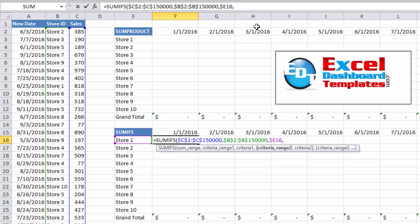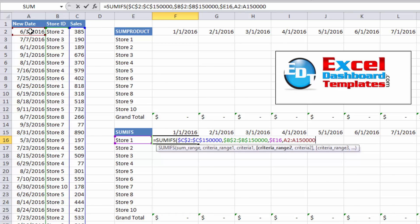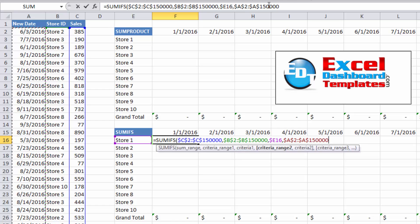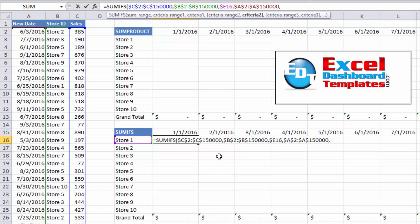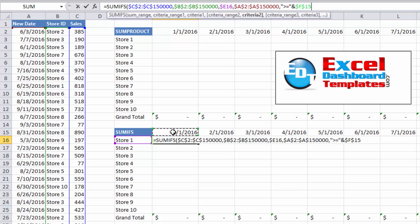Now for our date range criteria. We're looking for any dates that are greater than or equal to January 1st. Our criteria range is the date column, A2 to A150,000, and I'll hit F4 to make that an absolute reference. Then I'll add a comma and use quotes to enter the criteria: open quotes, greater than or equal to, close quotes, then an ampersand to join it to the cell F15, which is our January 1st 2016 date. I'll hit F4 once so it locks into F15.